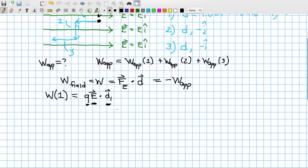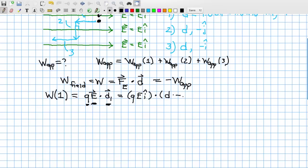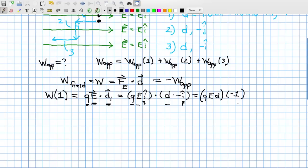The work done by the field along path one equals the electric force dotted into the displacement along path one. The electric field is QEî, dotted into D times (−î). Pulling constants out front: QED times (î · (−î)) = QED × (−1) = −QED. So the work done by the field along path one is −QED.